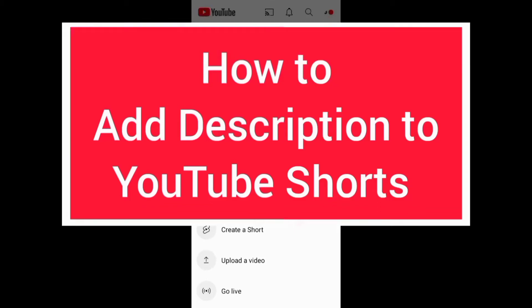Welcome to this channel. In this video I will show you how to add a description to your YouTube Shorts.